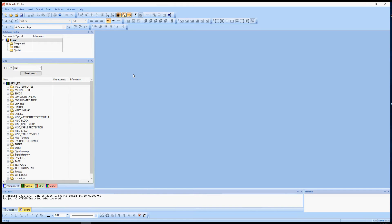Hello there, my name is Corey. I'm going to be showing you a couple things here with E3. We'll start off a little bit with the interface, the user interface, as well as then getting into how to create parts.